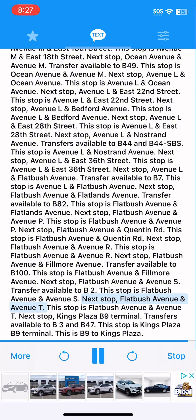Next stop, Flatbush Avenue and Avenue T. This stop is Flatbush Avenue and Avenue T. Next stop, Kings Plaza B9 Terminal. Transfers available to B3 and B47. This stop is Kings Plaza B9 Terminal. This is B9 to Kings Plaza.